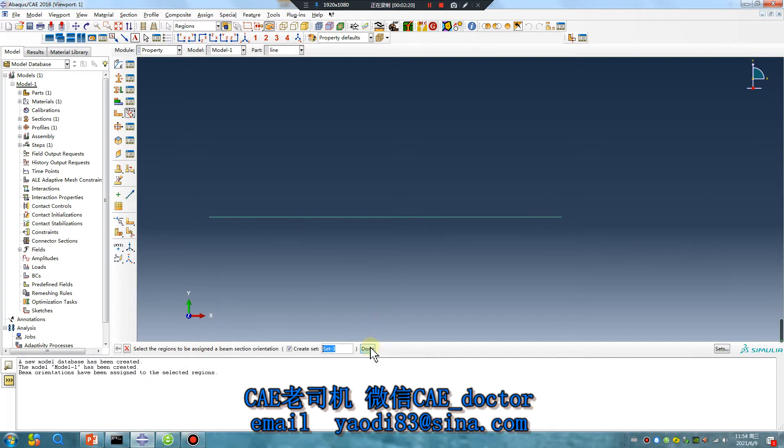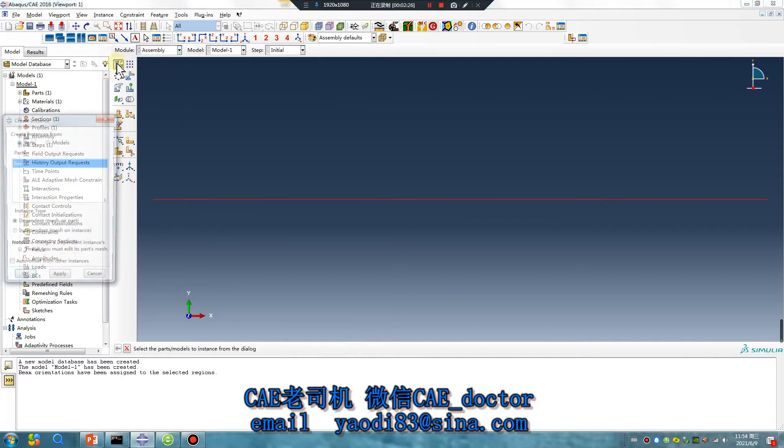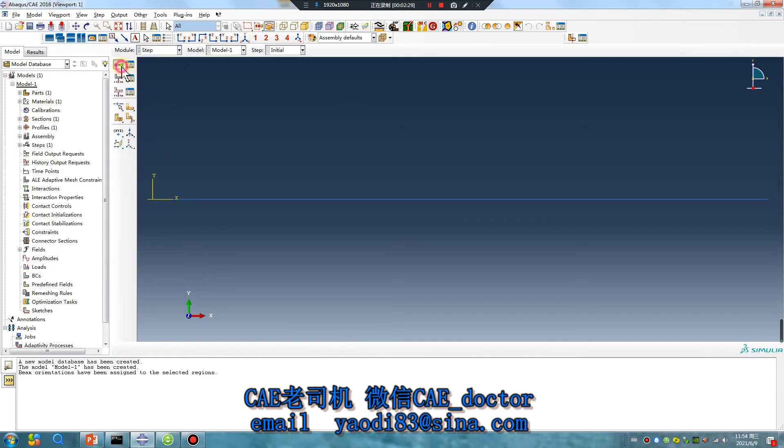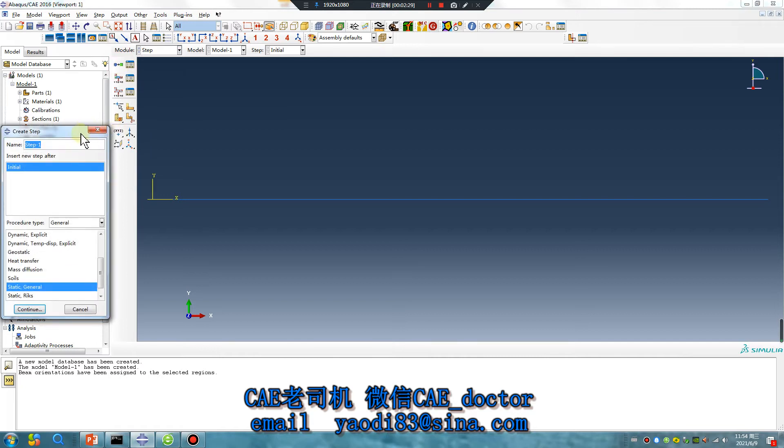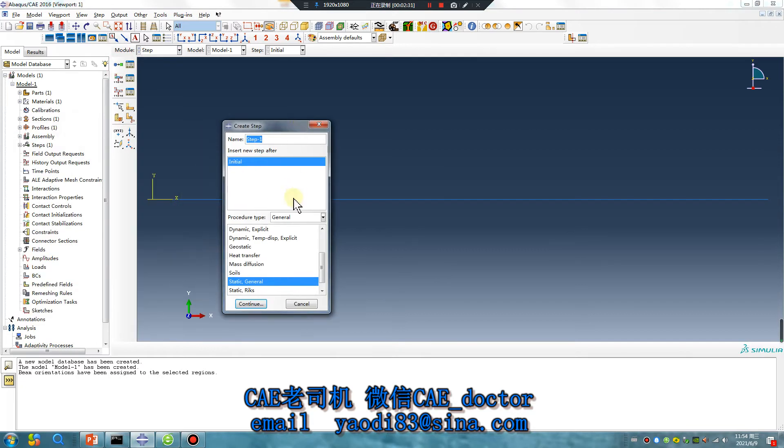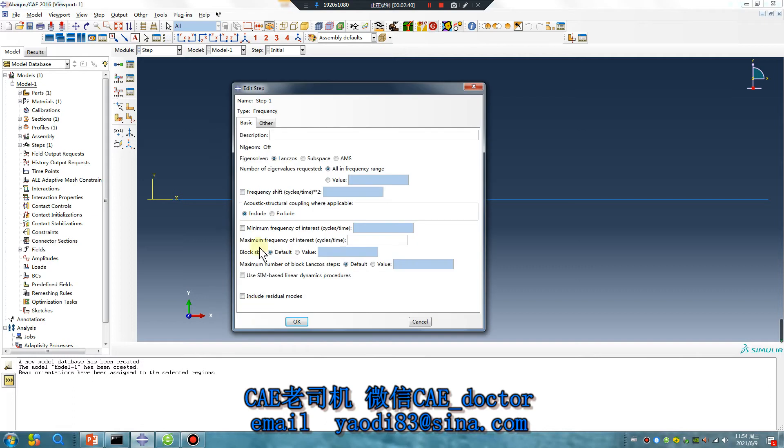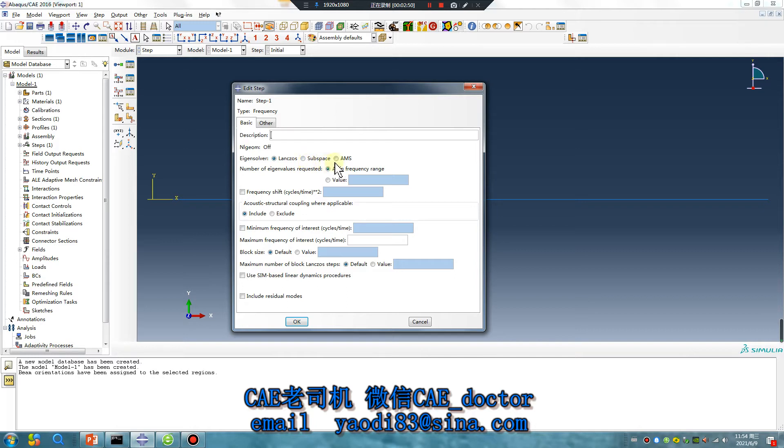Well, continue. Assembly, only one step. Pay attention: linear perturbation frequency, continue. Lanczos, subspace. I don't really understand this method.